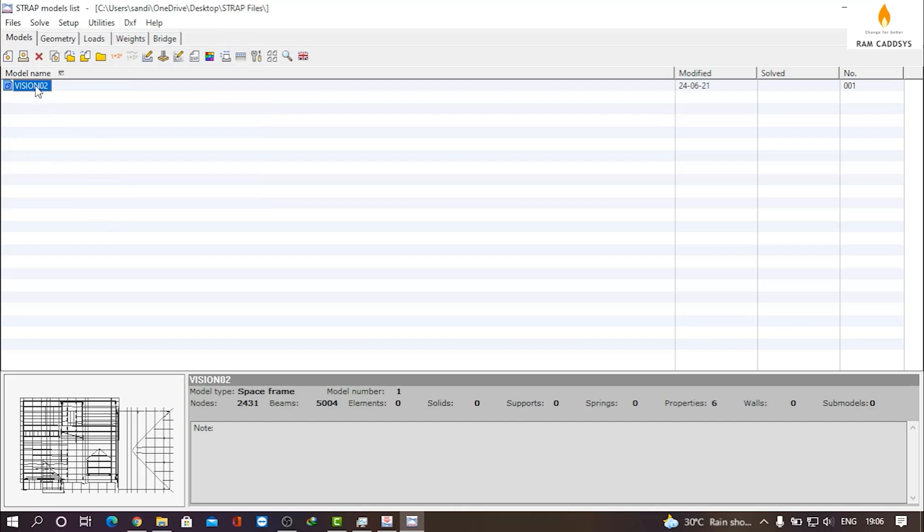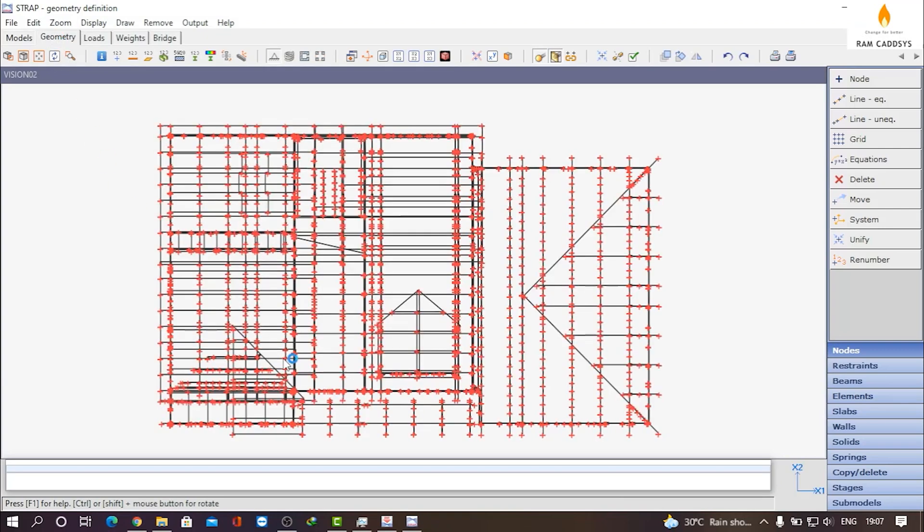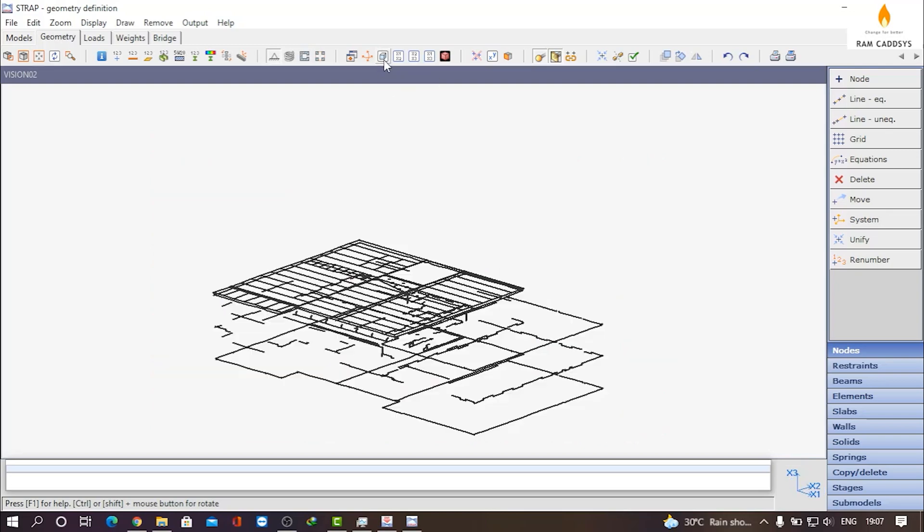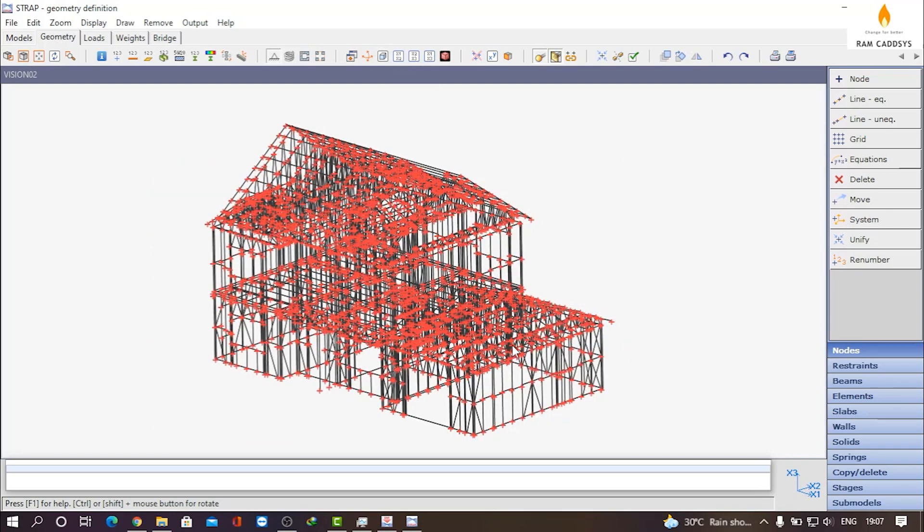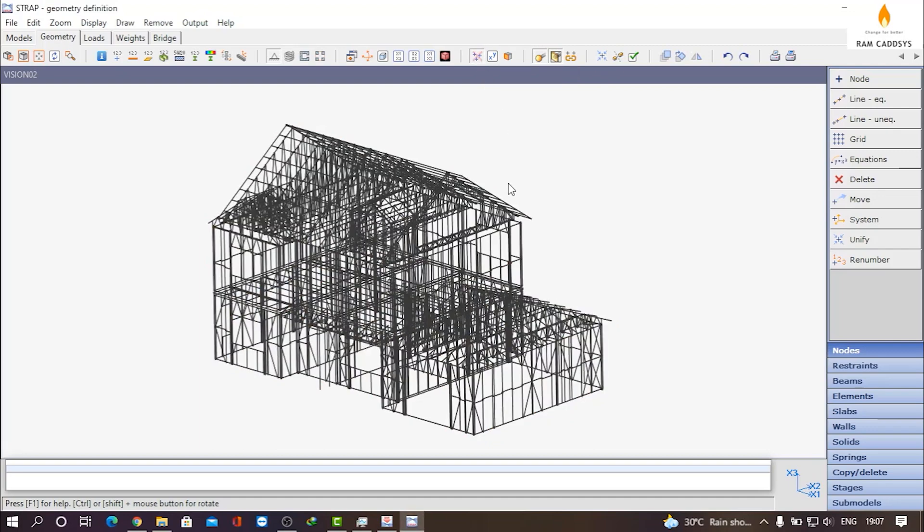Click on Copy again. Here you can see the model is added in the list. Now click on Geometry and you will find that the whole model is imported to STRAP. Now if you see in the isometric view, you can have a better view of the structure.